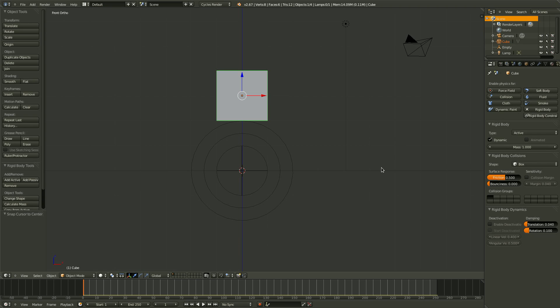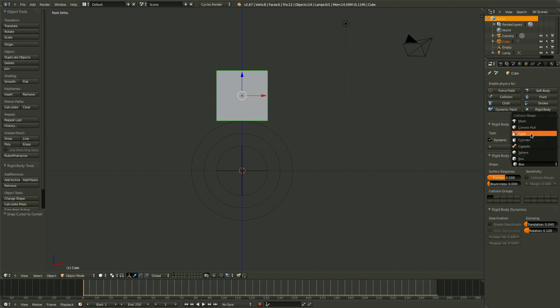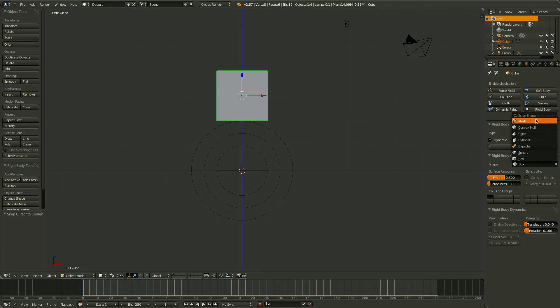The sphere option, if you notice here, is also very inexpensive. And it is quite accurate. The mesh, on the other hand, is the most expensive. It calculates every point on the mesh exactly, and you will want to avoid this one if at all possible.